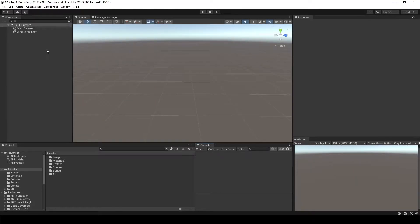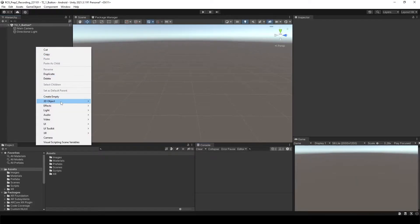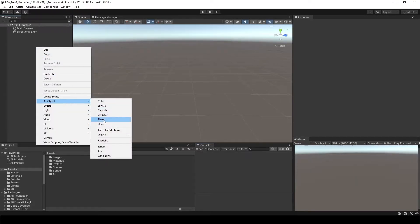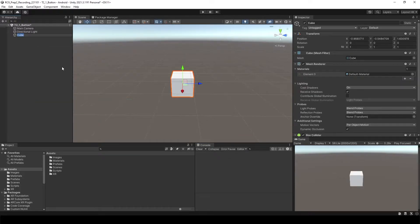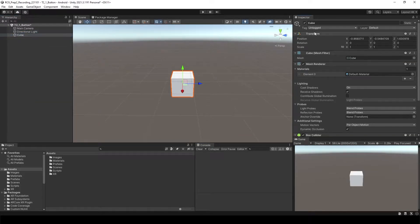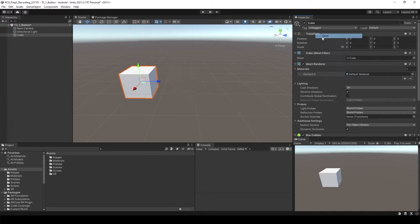Let's make a button. Before we make the button, let's create two cubes, one and let's reset the position and then duplicate it.